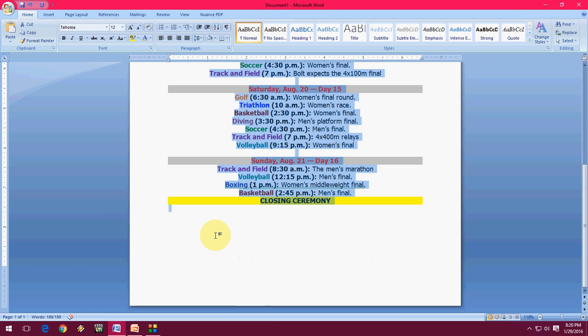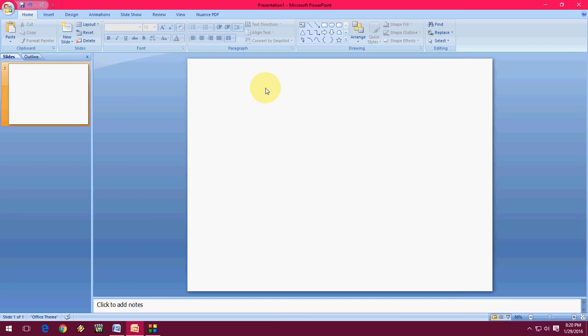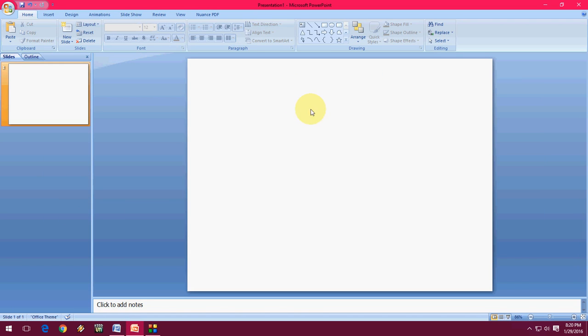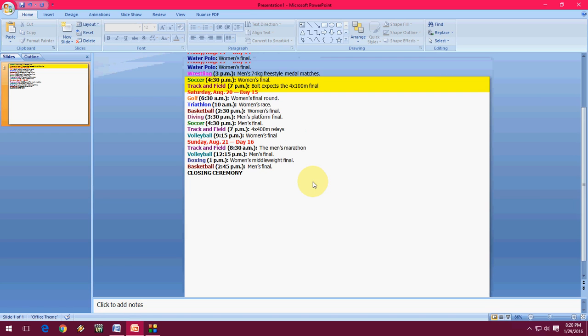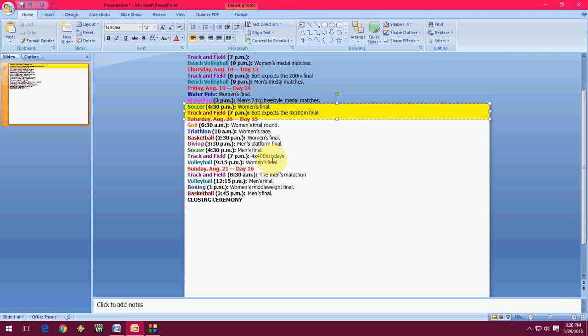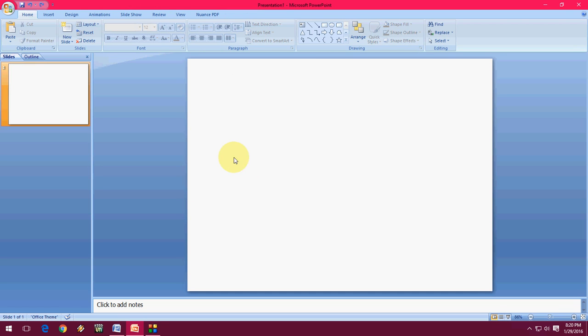But when I do copy paste from Word to PowerPoint, look at that, I am going to paste in PowerPoint, all settings will go. So it's very sad. I don't have that much time and patience to do all the settings here again, so it's really a bad thing.